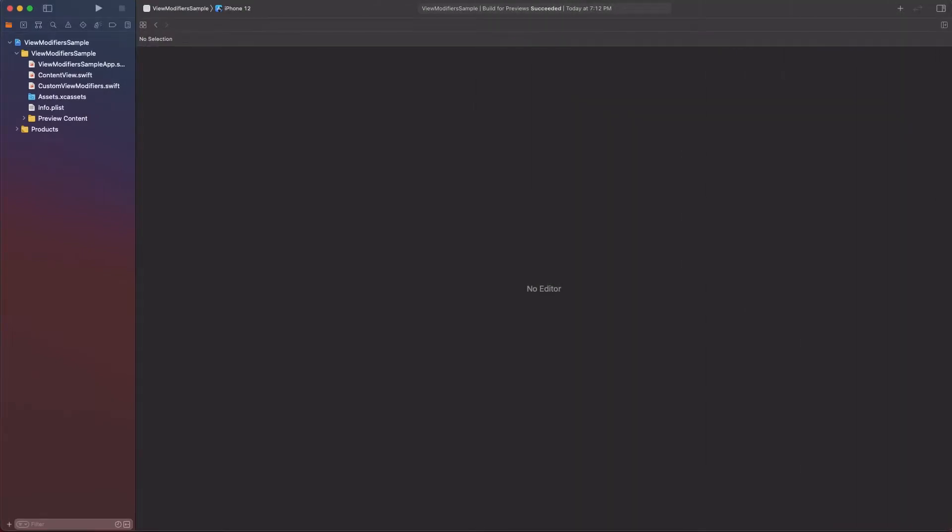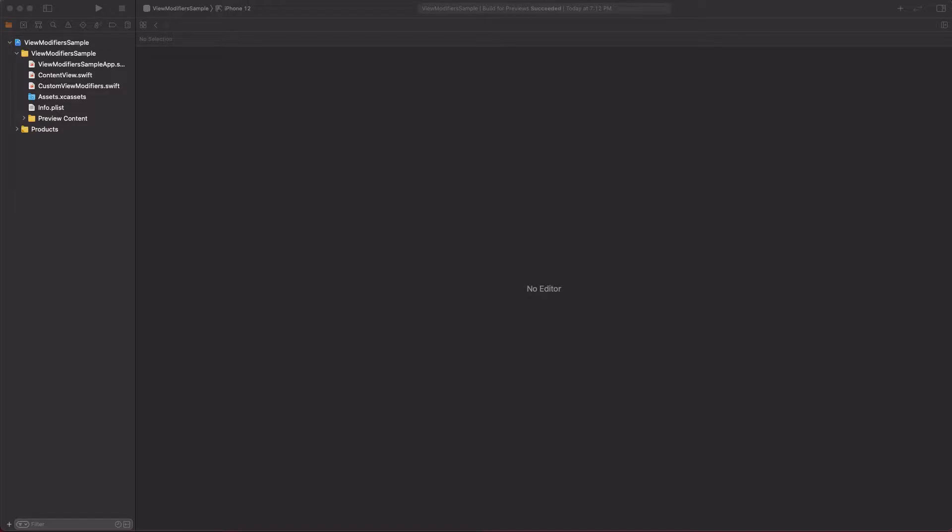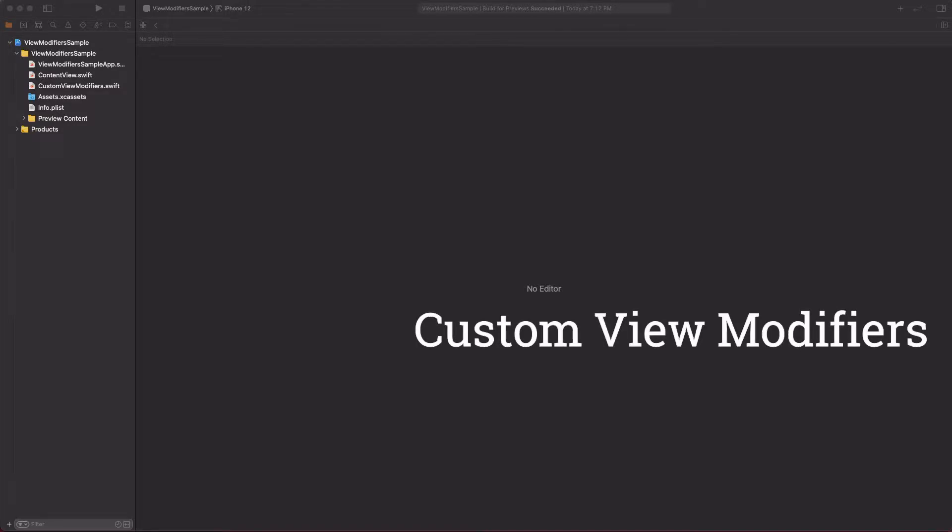Hello everybody, this is Gabriel and welcome to another video tutorial about techniques in SwiftUI framework. Today I'm going to present how to create custom view modifiers.